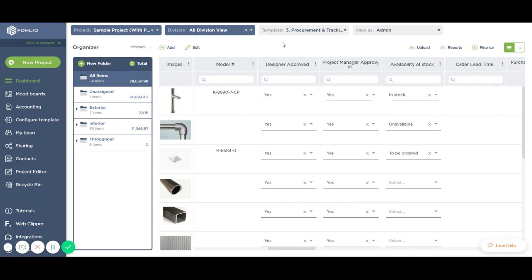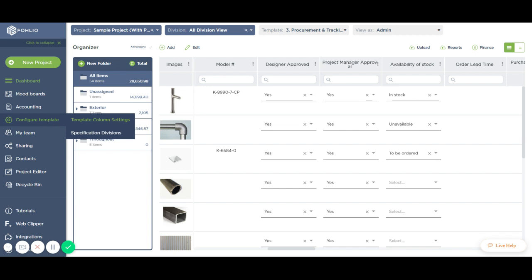You can configure templates from the Configure Template menu, Template Column Settings, and decide which columns are included in which template.